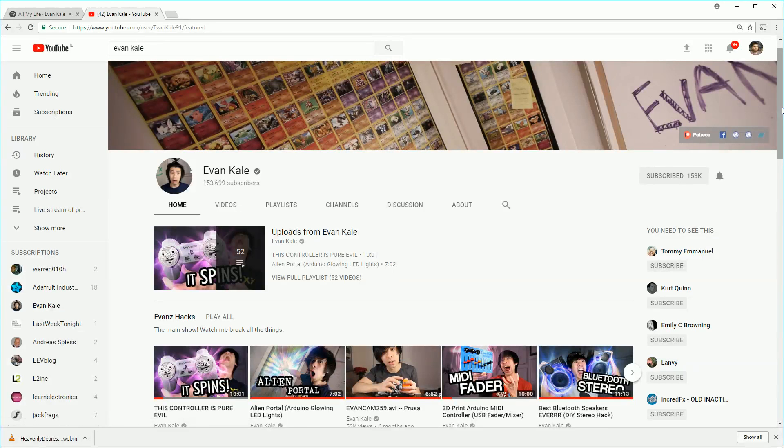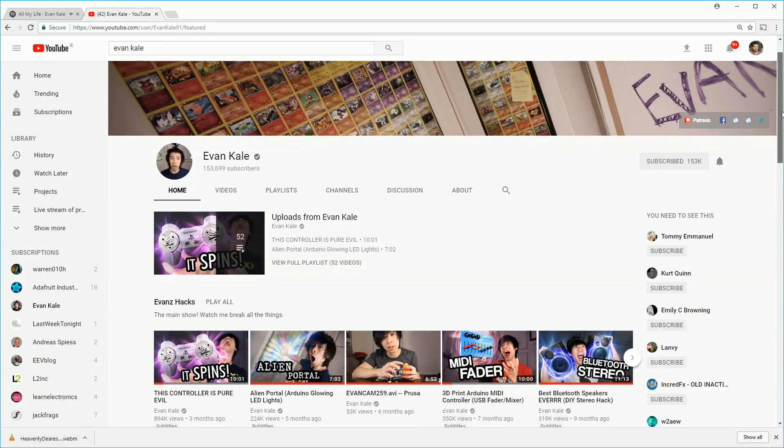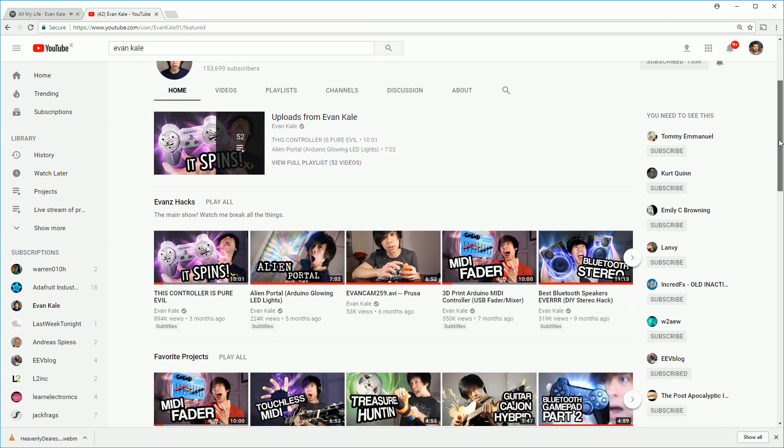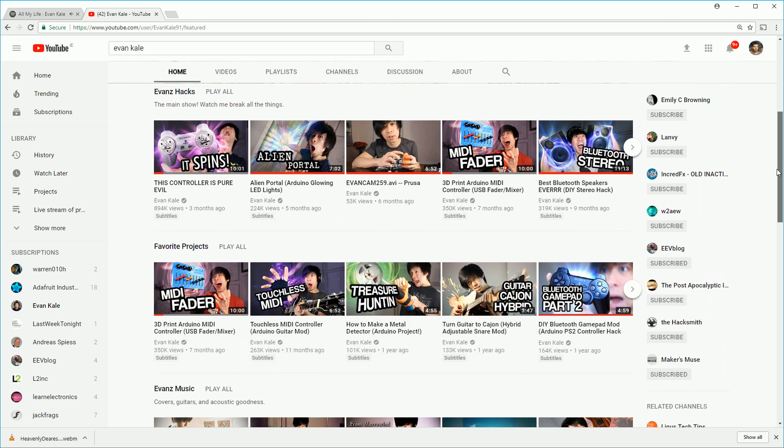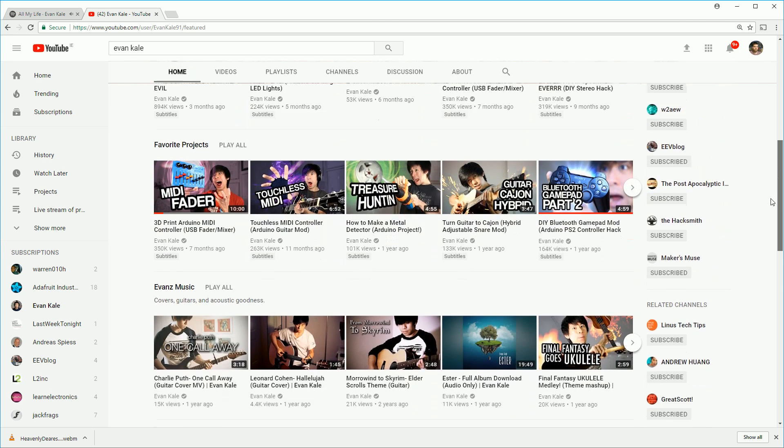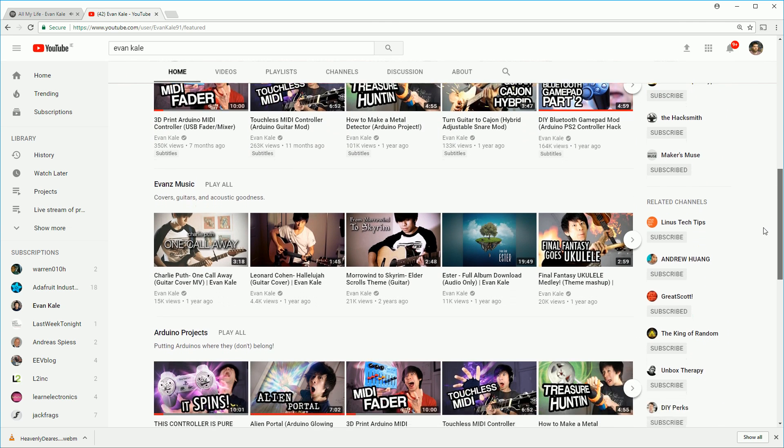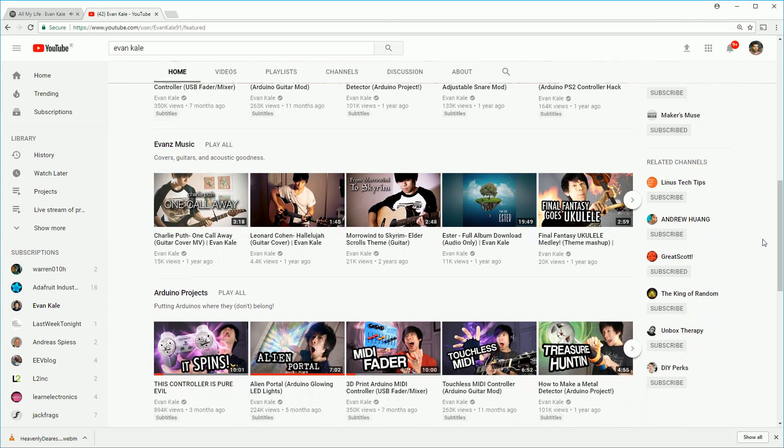A huge thanks to Evan for the original video. If you're not familiar with him definitely check out his channel. He's got loads of really cool projects. Hopefully you found this video interesting and as always if you have any questions please let me know in the comment section below and I'll do my best to help out. Thanks a lot.